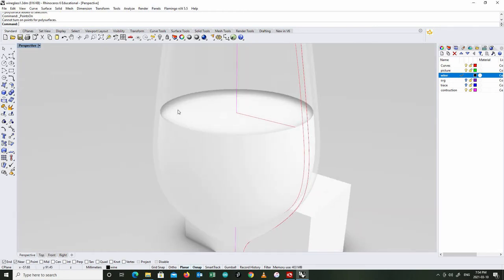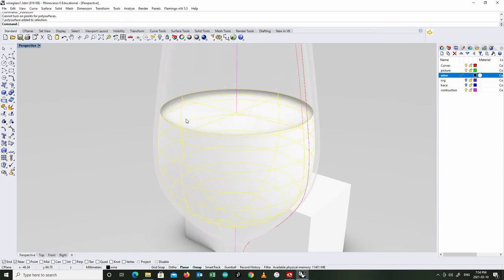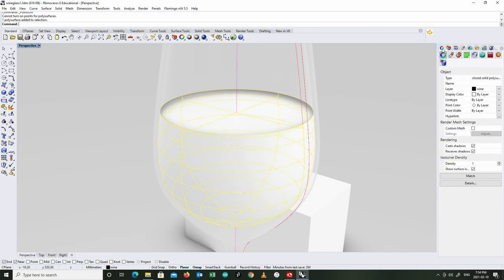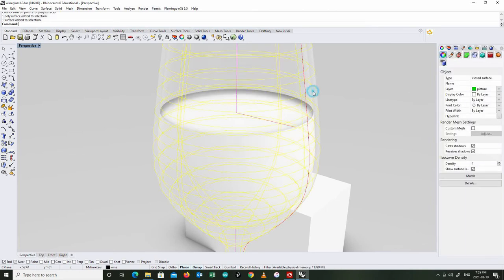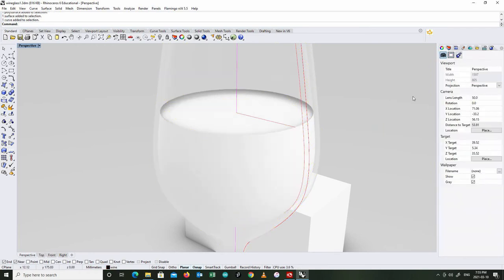Now, a polysurface, if I try and turn on the control points, I cannot turn on points for polysurfaces. So that could have been a problem if I'd wanted to use my control points to distort this, kind of like when we did the rubber duck. Anyways, not really critical because, like I said, all I'm doing is rendering it. I'm not modifying it later. But that's just an important point to know. There's a difference between a polysurface and a surface. You can also see that here in object properties. This is a closed solid polysurface. And this is just a closed surface.